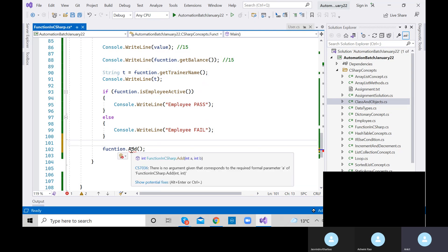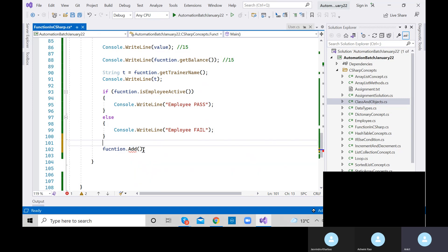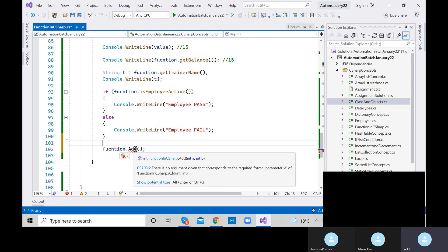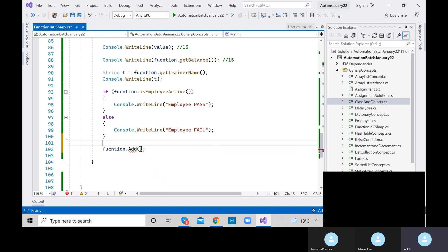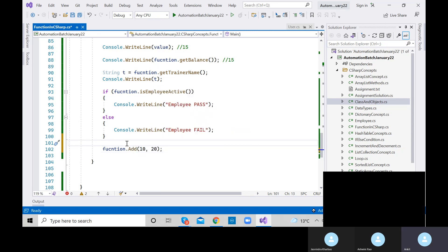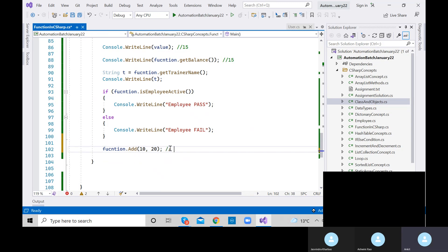These values 10 and 20 are called arguments. Always remember — when we declare the method and define int a and b, those are called parameters. When we provide the values at the time of calling, those are called arguments. These are two different terms — be aware of this for interviews.